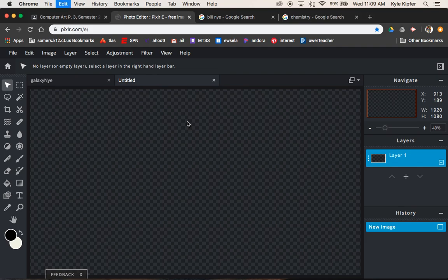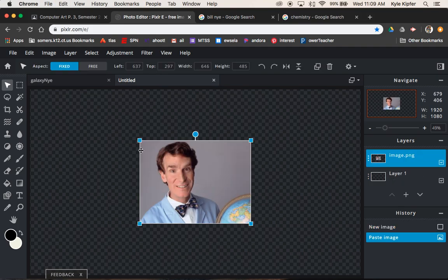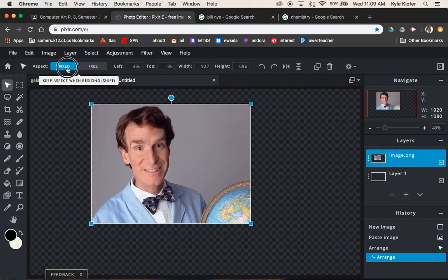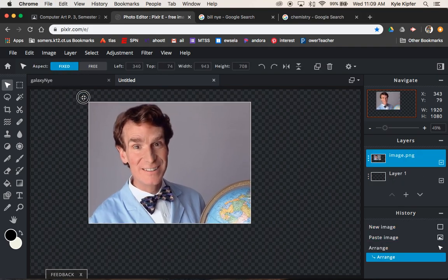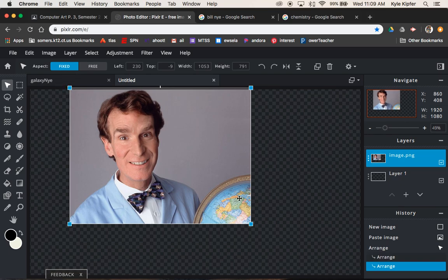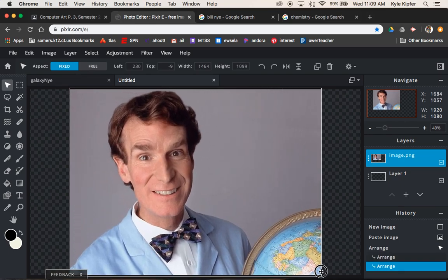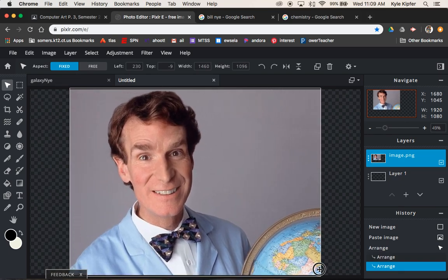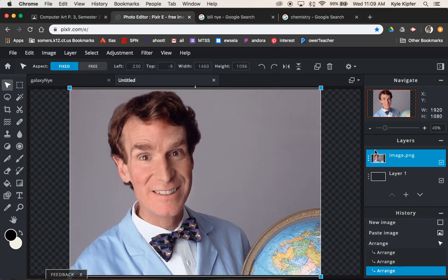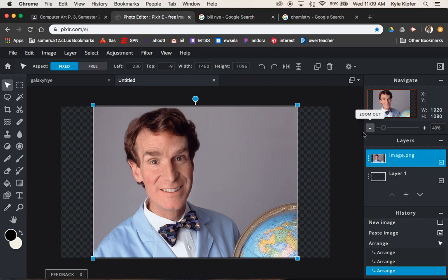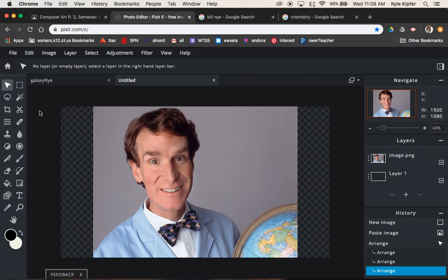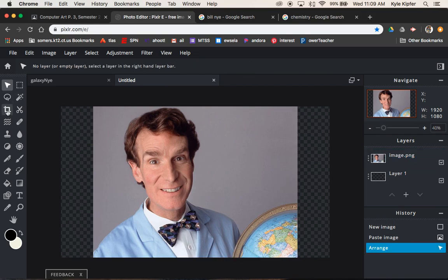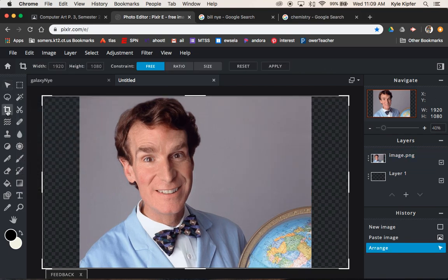So command V to paste in here and then I'm going to stretch Bill out so that he fills the paper, fills my canvas space. I'm going to hit this minus to zoom out just a step so I can see my full workspace.